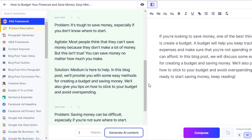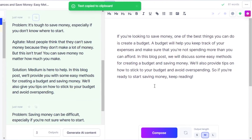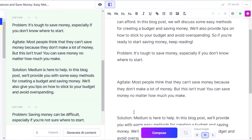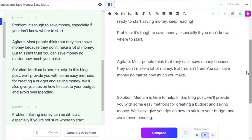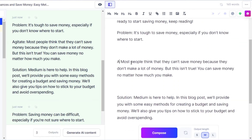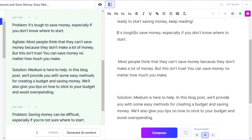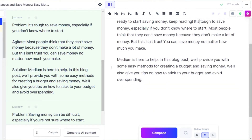I have the outputs here. This is what PAS means: Problem — 'It's tough to save money, especially if you don't know where to start' — and then we have Agitate and Solution. This framework comes really handy when creating blogs. If you read blogs, you might have seen this type of framework where we ask a relatable question and then answer it. I'm going to copy this one, go back to my blog, and Ctrl+V to paste. Now we have it right here. I'll get rid of some text to organize it — there you go, it looks perfect.